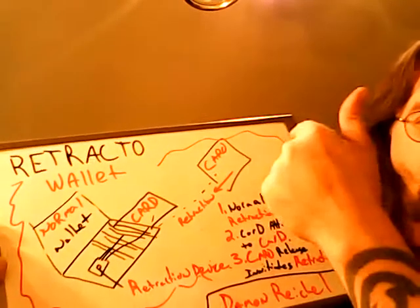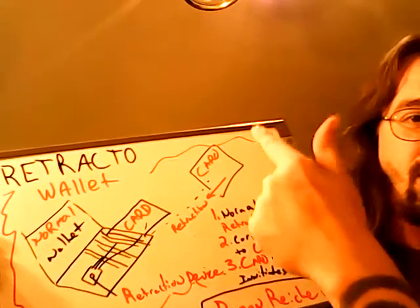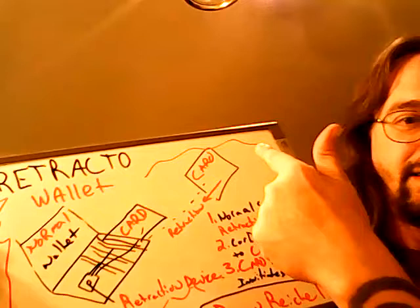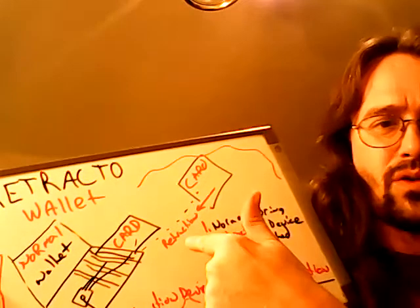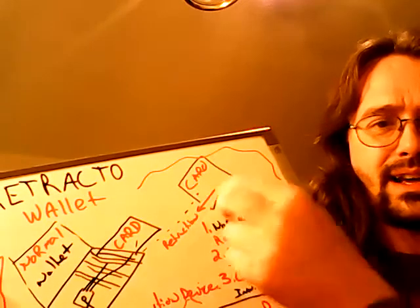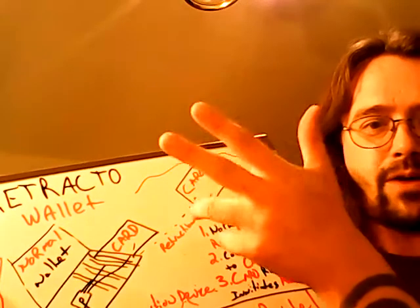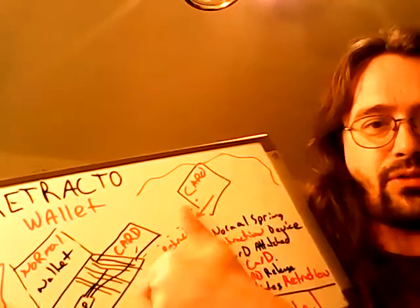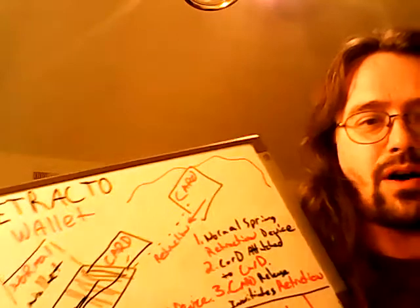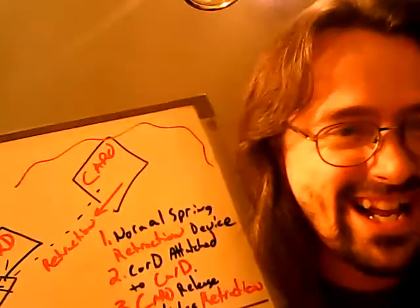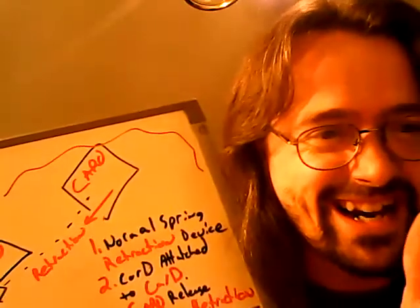So you never forget your card and put it back in your wallet because it'll go right back in the wallet every time.